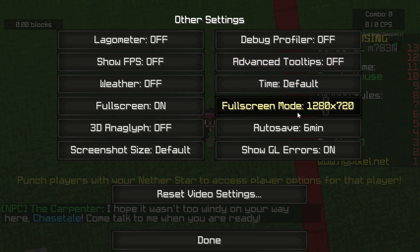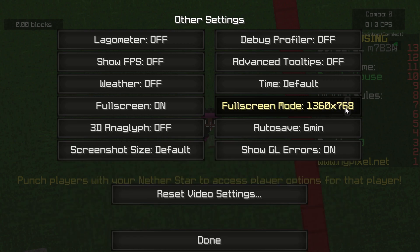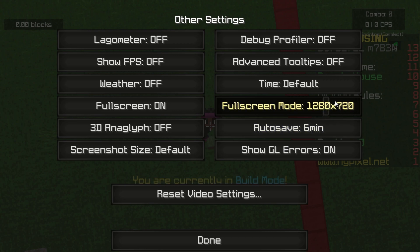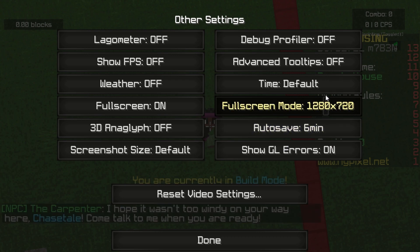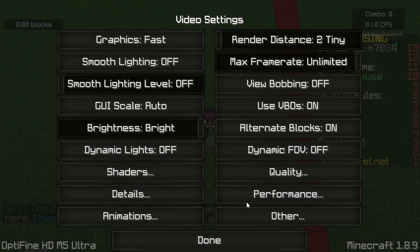Time default. This is the important part — by default it is set to the max. You want to actually bring it down to 1280 by 720; that gives really really good FPS. That's probably the best setting for full screen mode. Auto save six minutes, show geo arrows on, and that is the whole settings done.